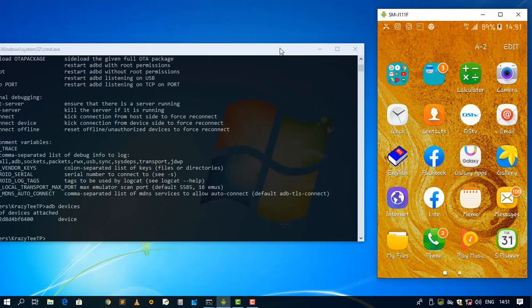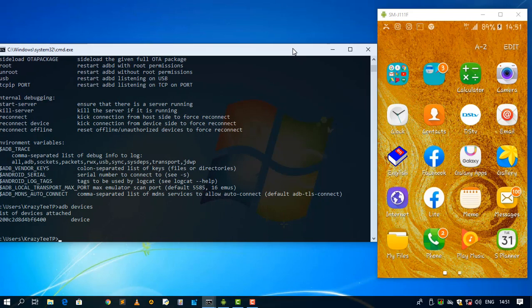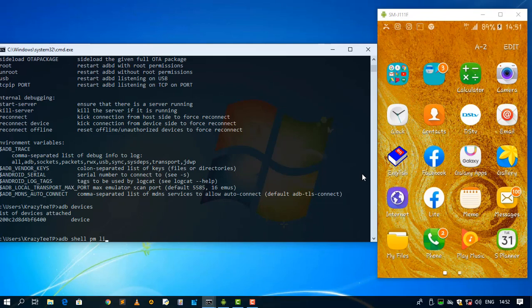So in order to uninstall an app, we need to see the package of the app. Or you can download the package viewer, I think that's the name of the app, from the Play Store. In this case I'm not going to download that app. Let me say ADB then shell pm for package management, then say list packages.